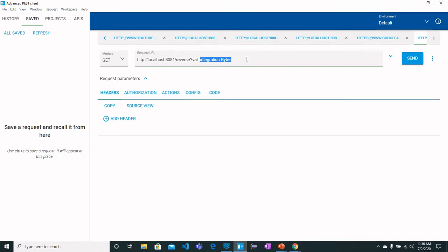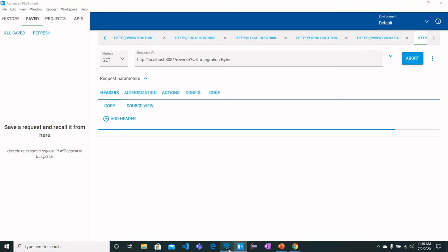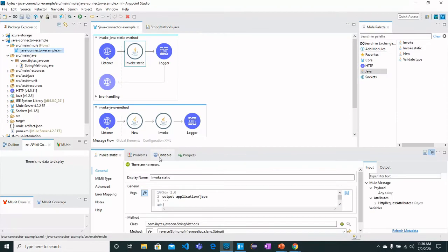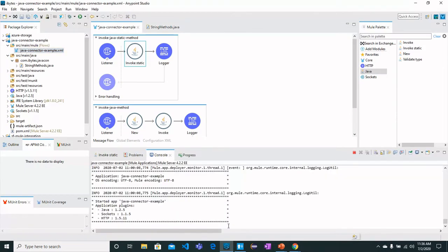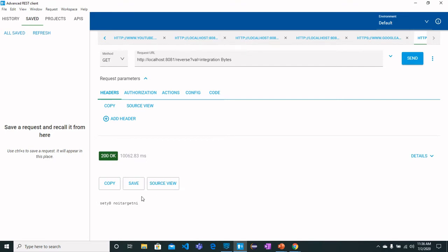This is currently sending, and here we get the response that Integration Bytes has been reversed.